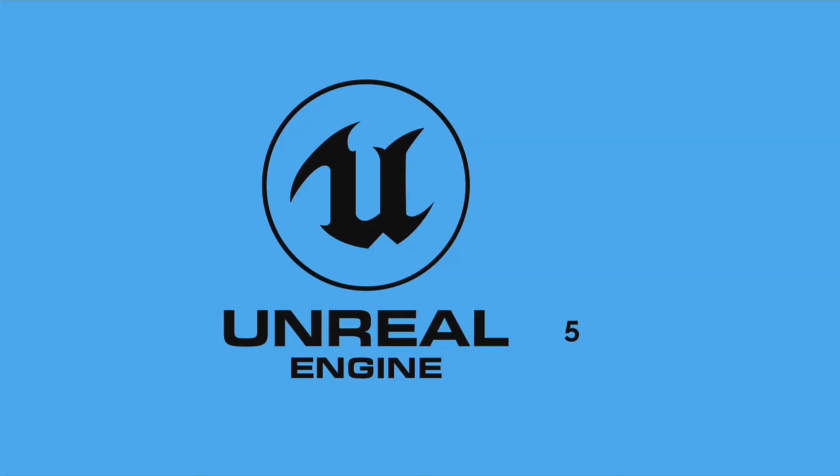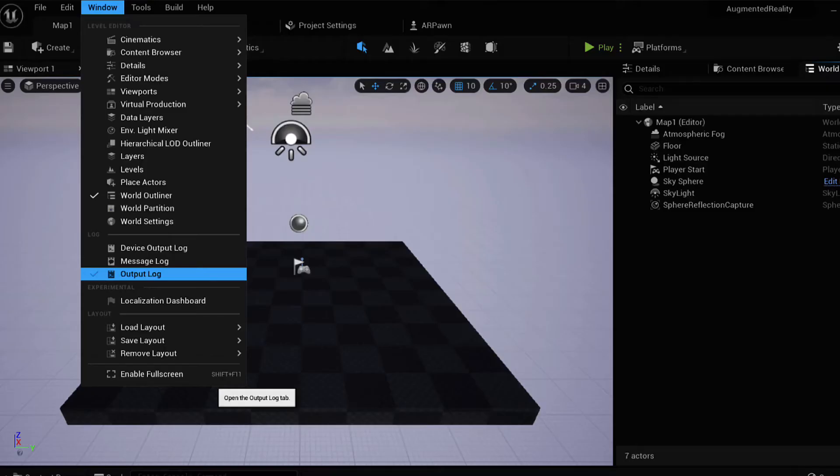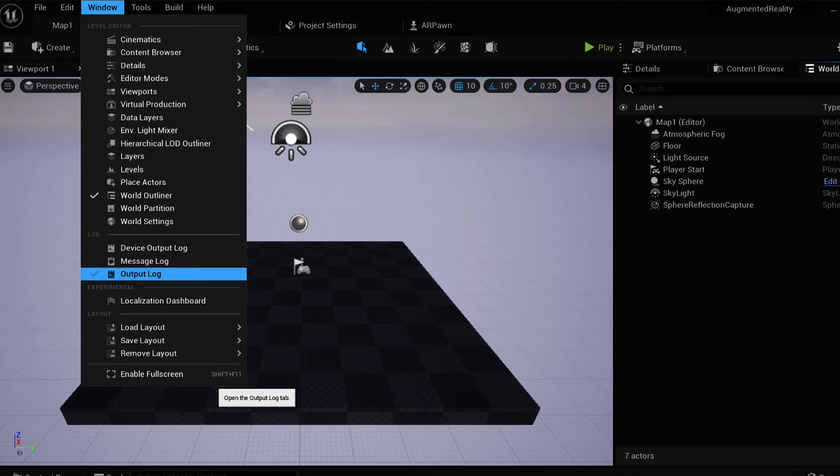In this lecture we will learn how to debug the Unreal Engine. Debugging refers to solving errors or fixing problems when something doesn't go as you expected. For example, you might code out some functionality but then it might not react or work quite as you expected when you hit play.